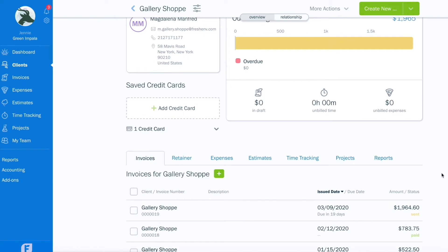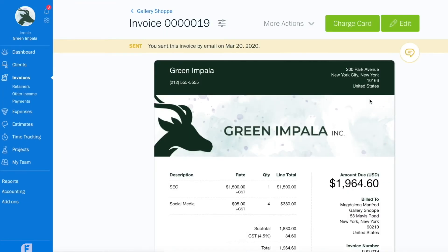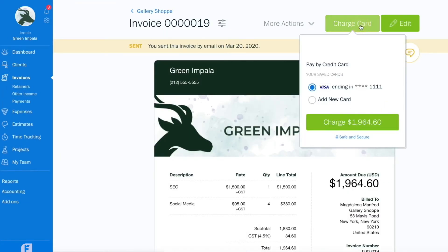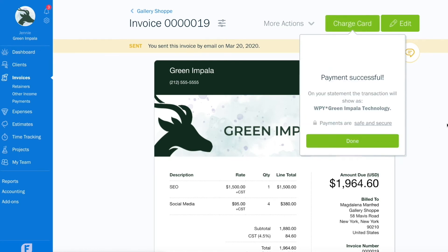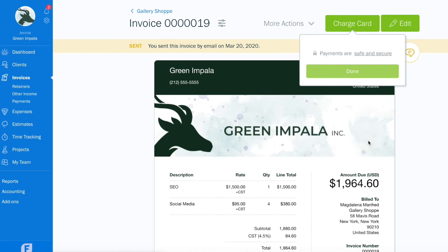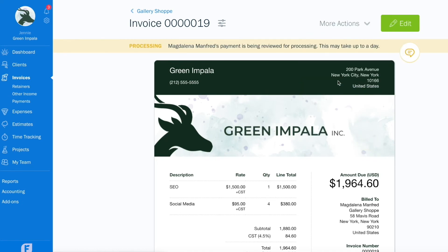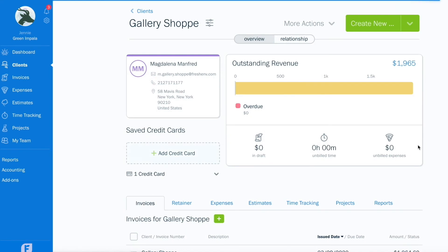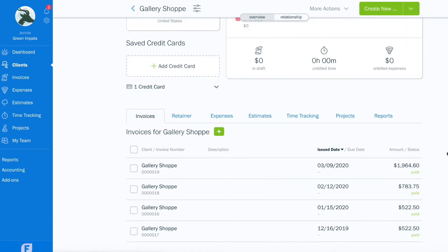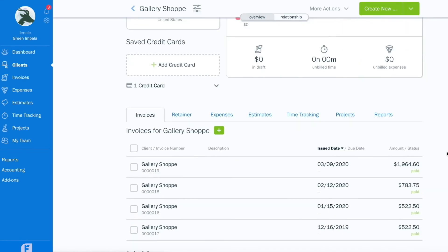You can now charge that credit card directly from your invoice, just like this. And if you head back to the client page and find that same client, you'll see the invoice has been paid.